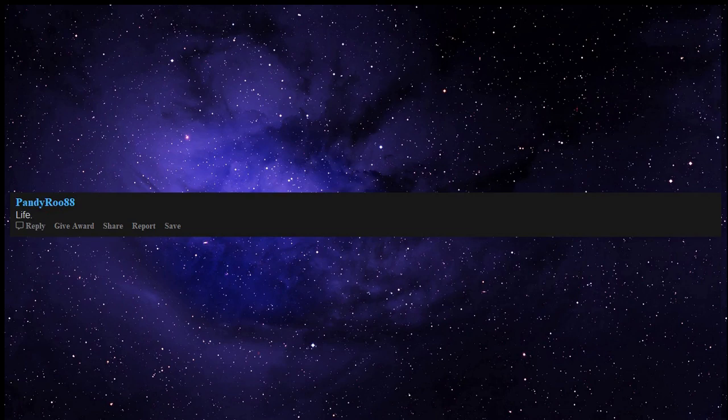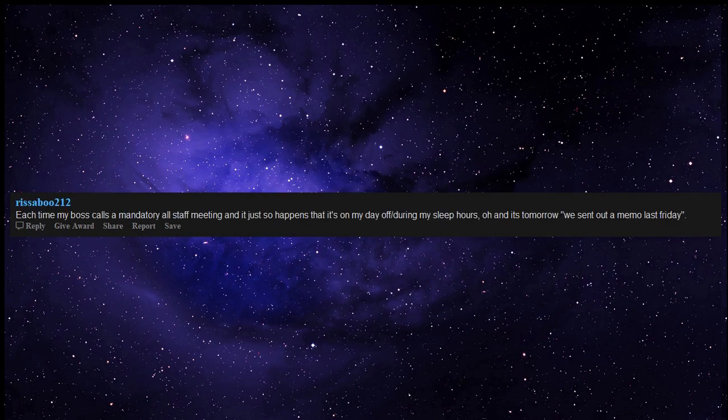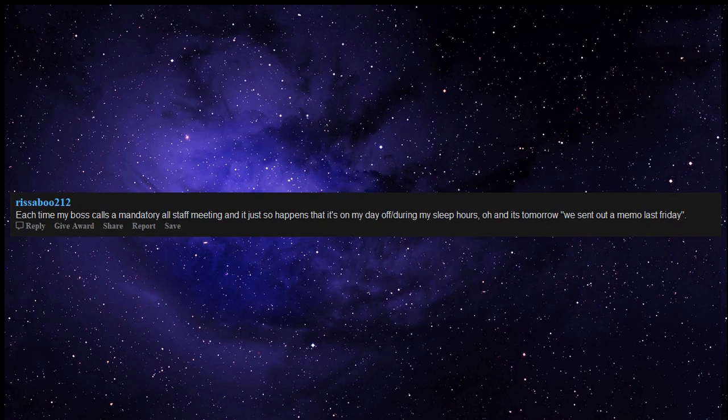Doing chores you hate doing. Life. Each time my boss calls a mandatory all-staff meeting and it just so happens that it's on my day off, during my sleep hours, oh and it's tomorrow, we sent out a memo last Friday.